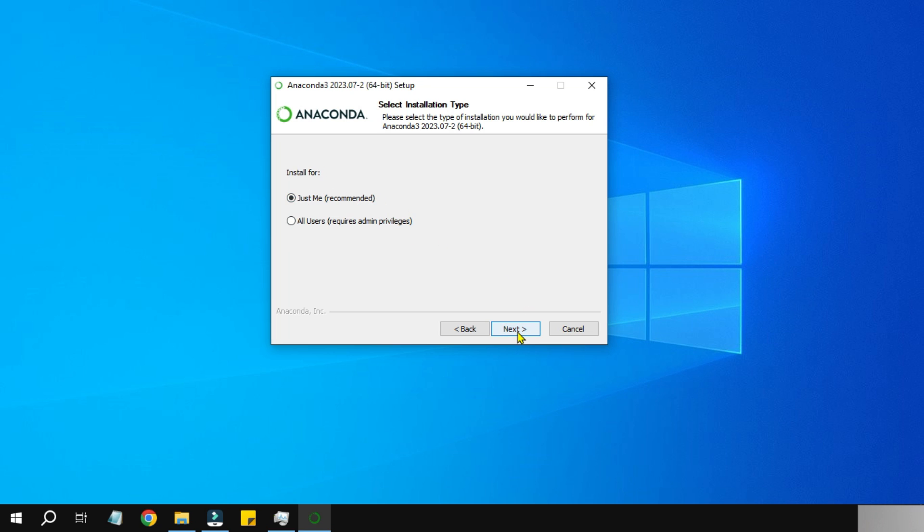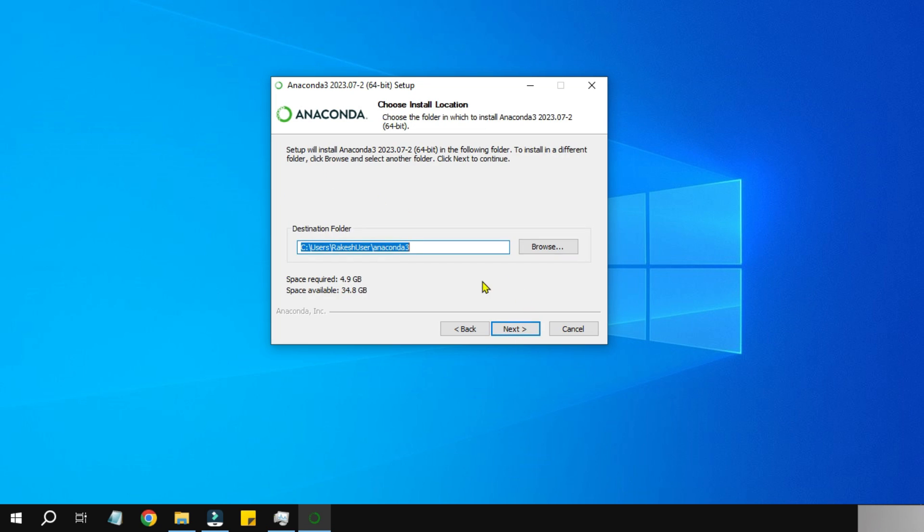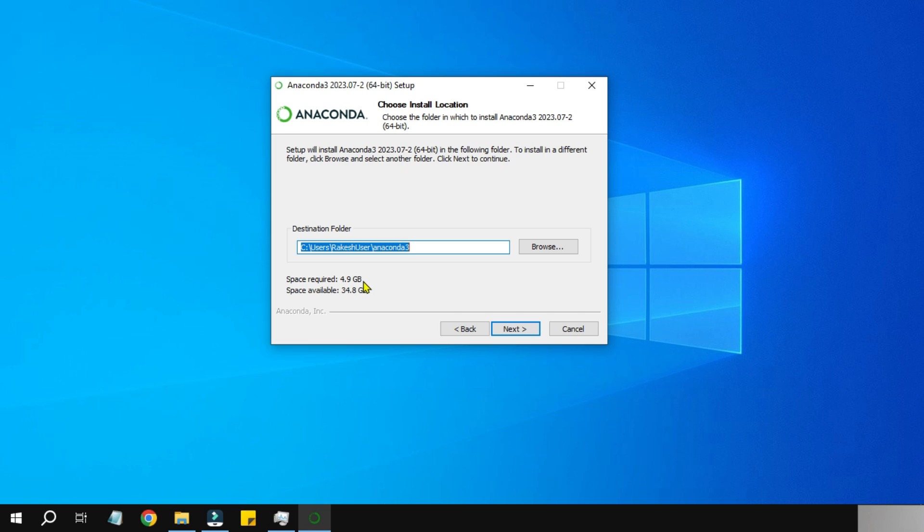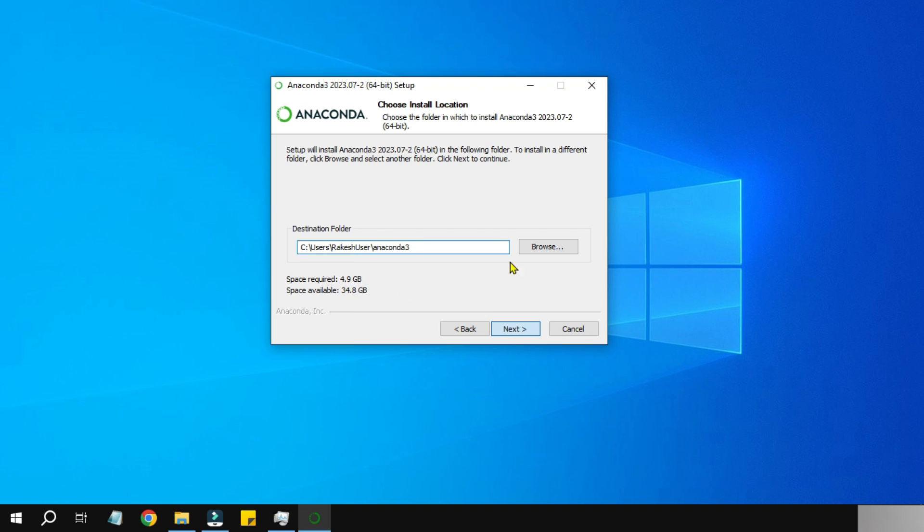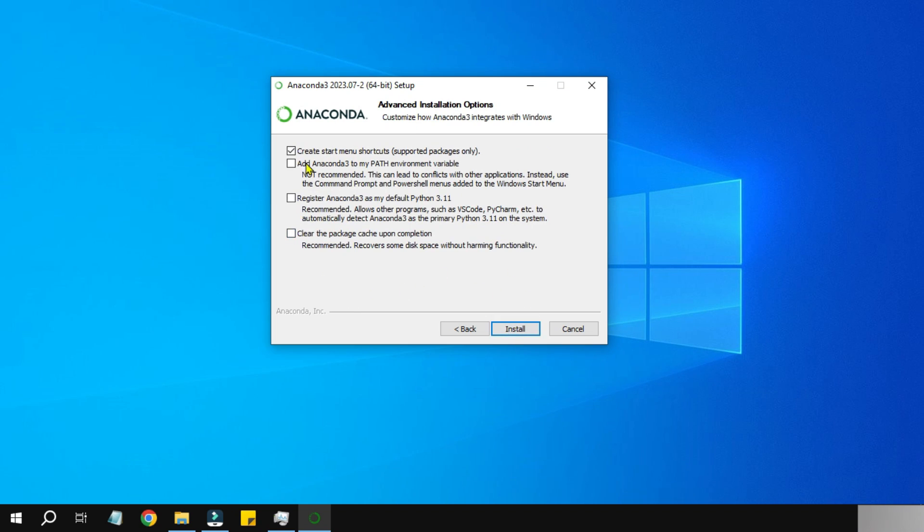Here it asks for the destination folder. I will leave it as the default folder. A pretty important point is it's going to take a space of 4.9 GB, and the space available is 34 GB, so that should be fine. I'm going to hit Next.